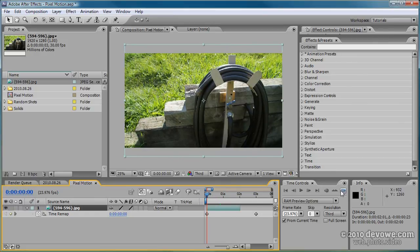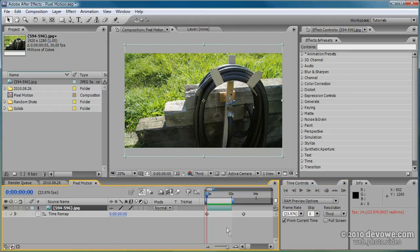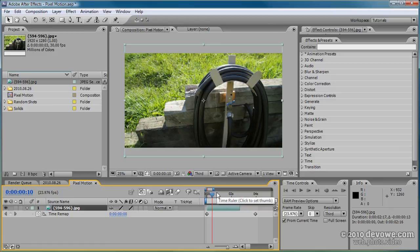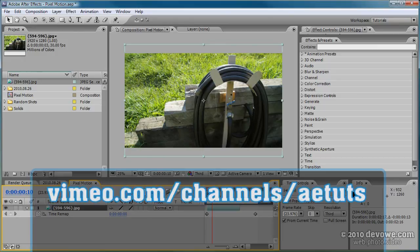Do a quick RAM preview. Once that's done, you've got super slow motion with only images. Thank you for watching. I hope that was helpful. Take a look at my other tutorials in the Vimeo channel I've created. Thanks for watching and have fun.